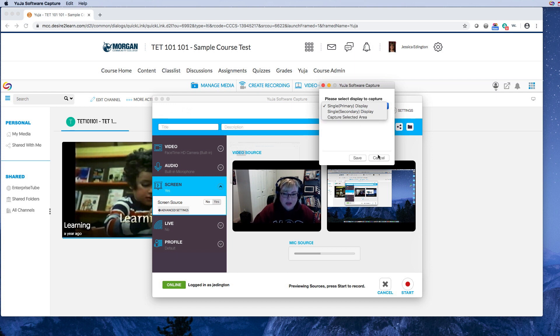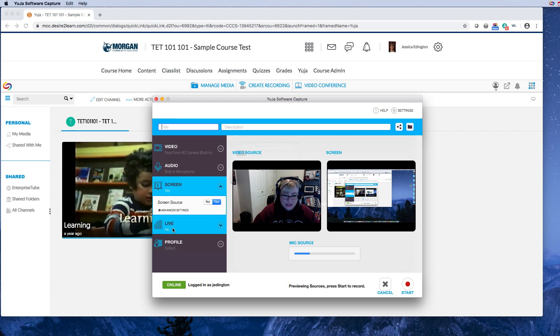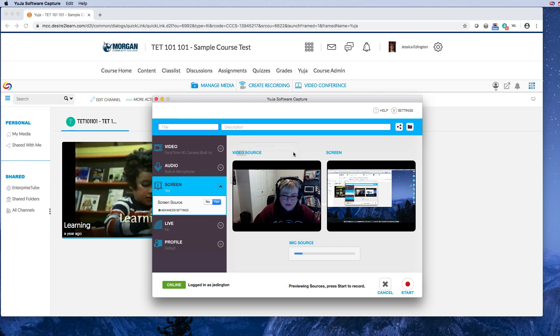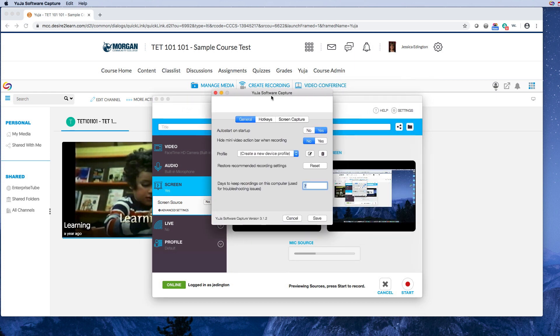The other options are to go live with this video and to change your profile, which you can play with as you see fit. Now in settings up here, I generally come up here and I don't want it to start on startup for me, so I click no.